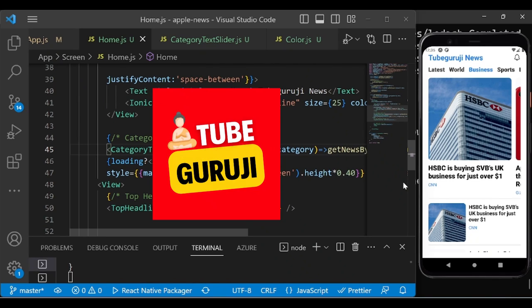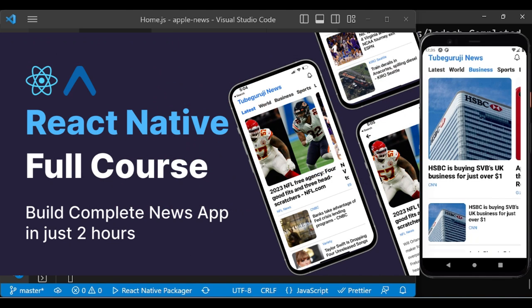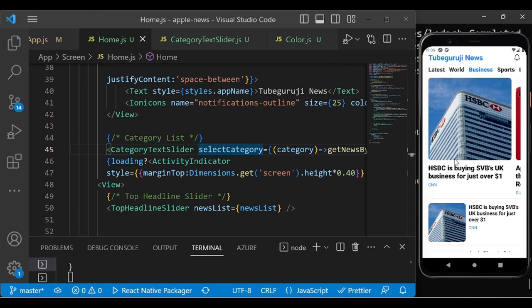Hello everyone, welcome back to our channel Tube Guruji. Today we are going to develop a news application — the Apple News application 2.0 — with the help of React Native. We are building a complete application from scratch. If you don't know anything about React Native, don't worry because I will teach you all the concepts in this video.